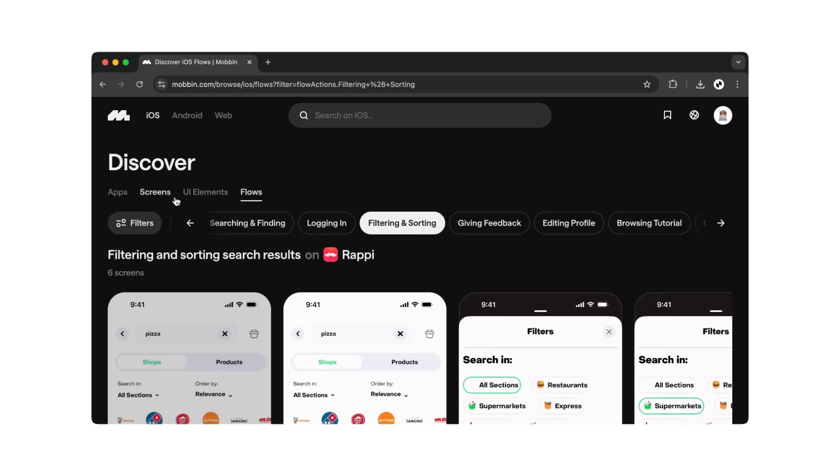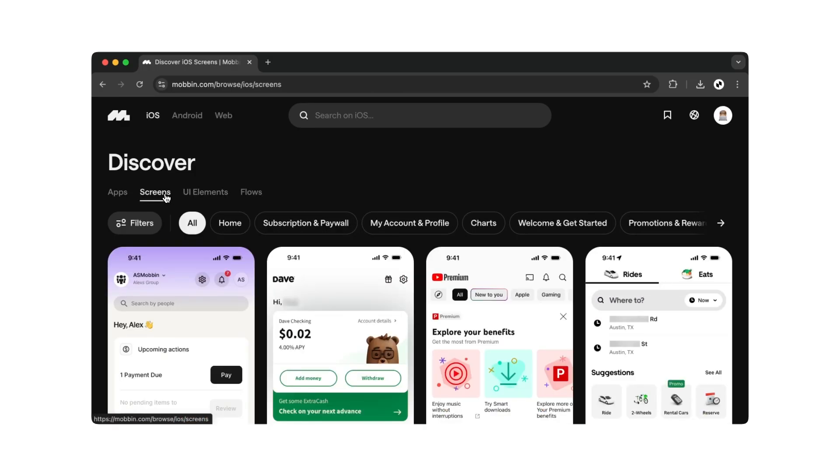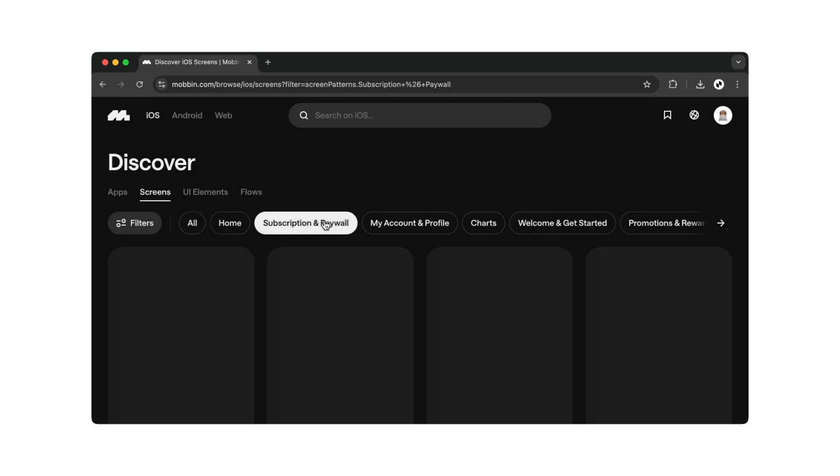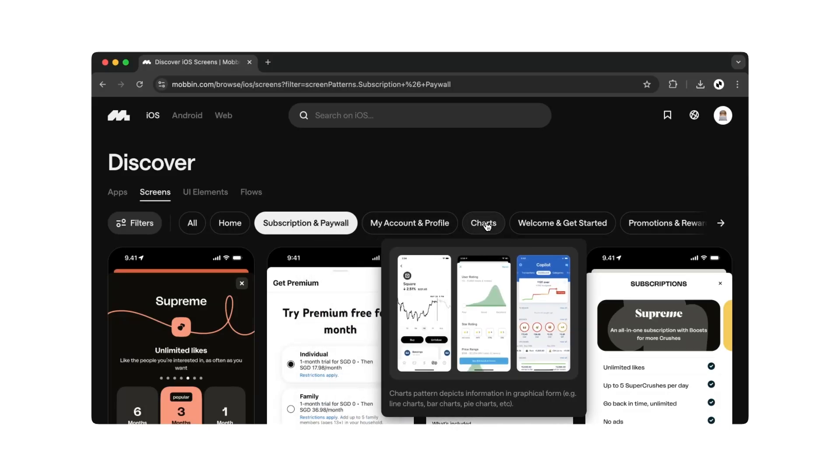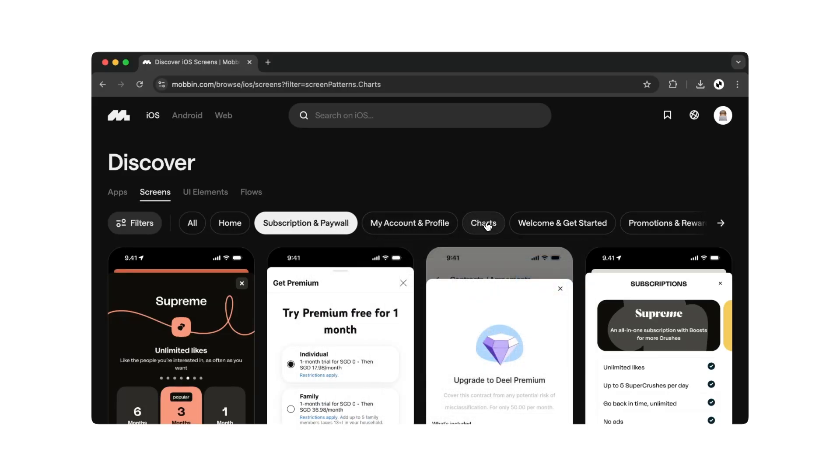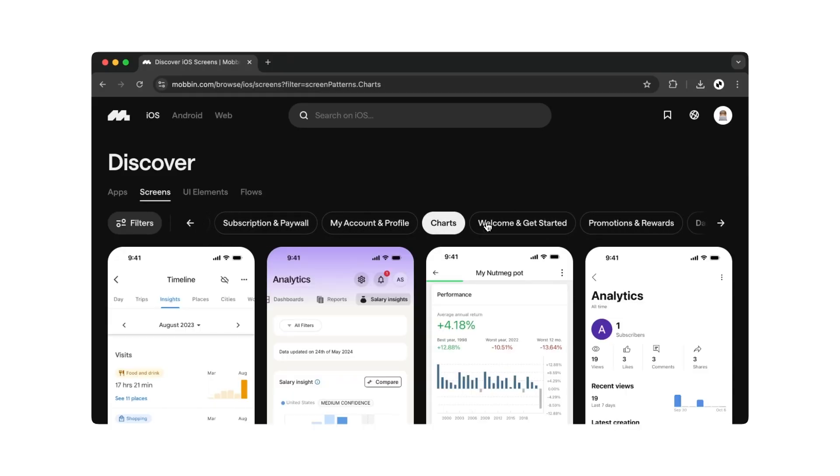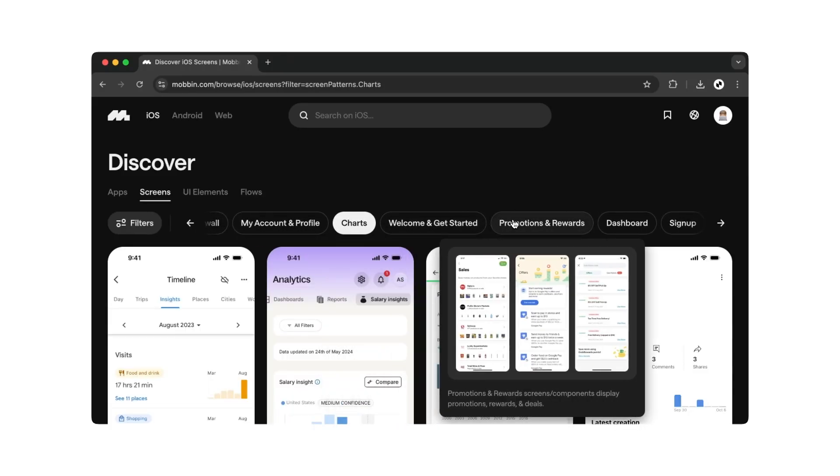You'll also find similar categories under screens, such as examples for subscription and paywall, charts, or promotions and rewards.